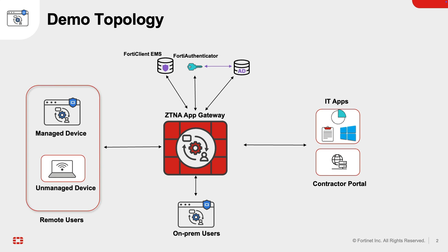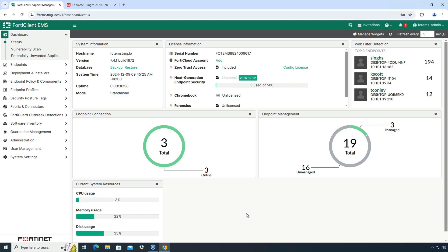The demo topology includes a ZTNA application gateway hosting virtual IPs that are mapped to the real server IPs in the data center. The application gateway integrates with FortiClient EMS server to get real-time endpoint posture state, along with FortiAuthenticator and an Active Directory server for user authentication. With that, let's look into the FortiClient EMS ZTNA configuration.